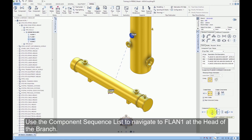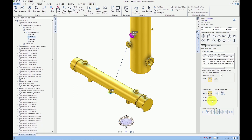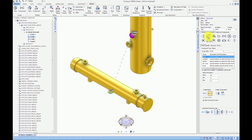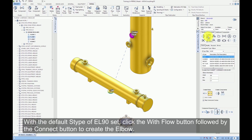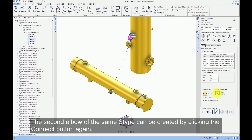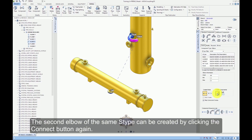Use the component sequence list to navigate to flange 1 at the head of the branch. Click the elbow from the standard component section. With the default S type of EL90 set, click the With Flow button followed by the Connect button to create the elbow. The second elbow of the same S type can be created by clicking the Connect button again.